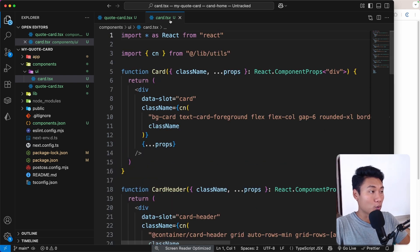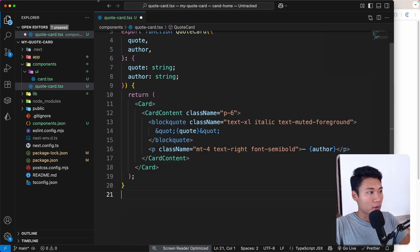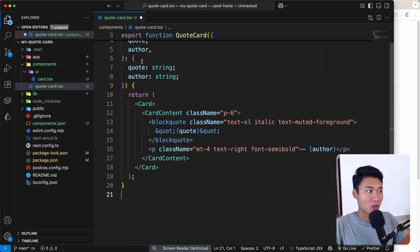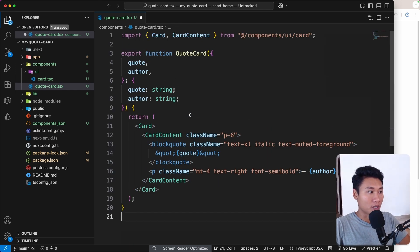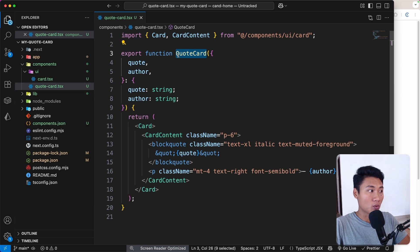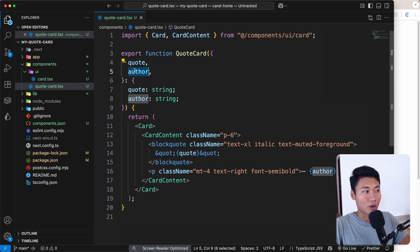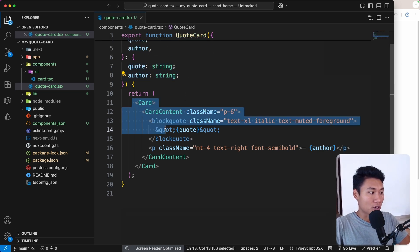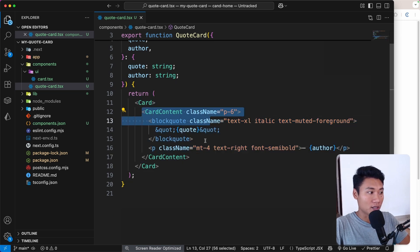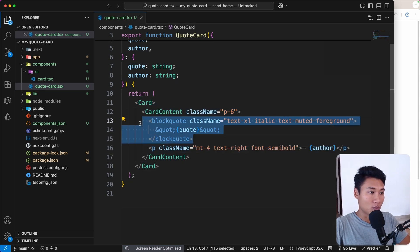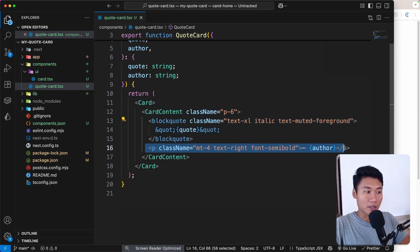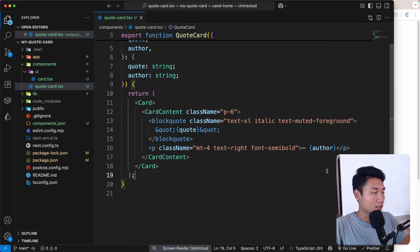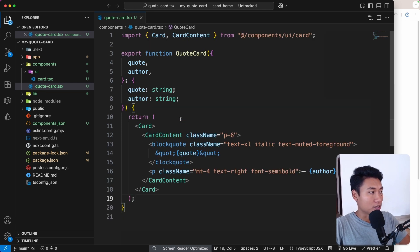This is a really simple quote card component. The QuoteCard component requires a `quote` and `author` prop — both strings. It renders a Card with CardContent containing a blockquote for the quote and a paragraph for the author. Now let's try to render that QuoteCard into the page.